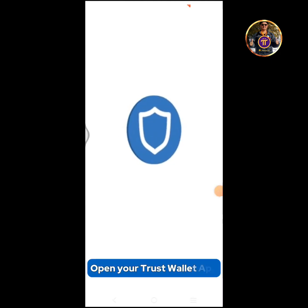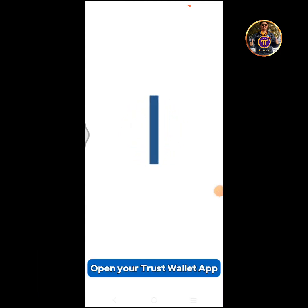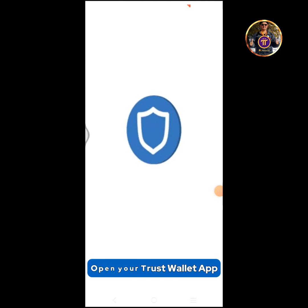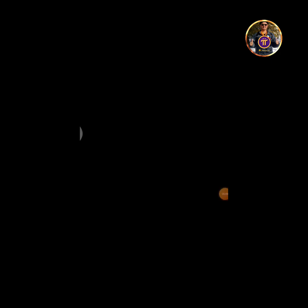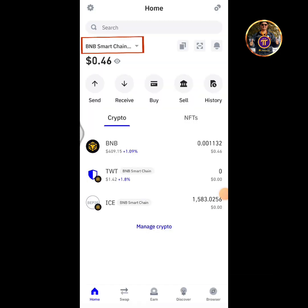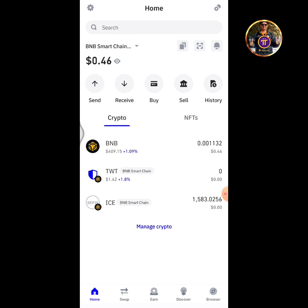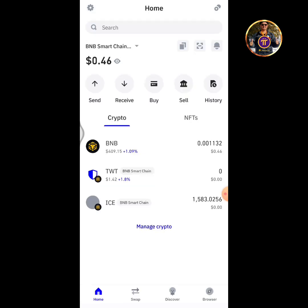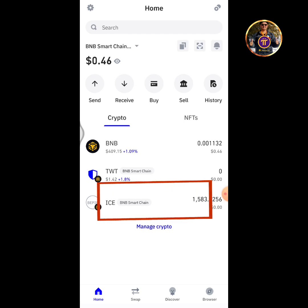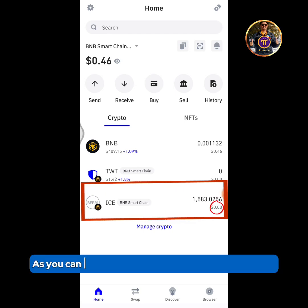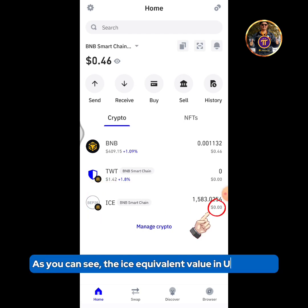Open your Trust Wallet app and ensure that the BNB Smart Chain network is selected. As you can see, the ICE equivalent value in USD is currently showing as zero.